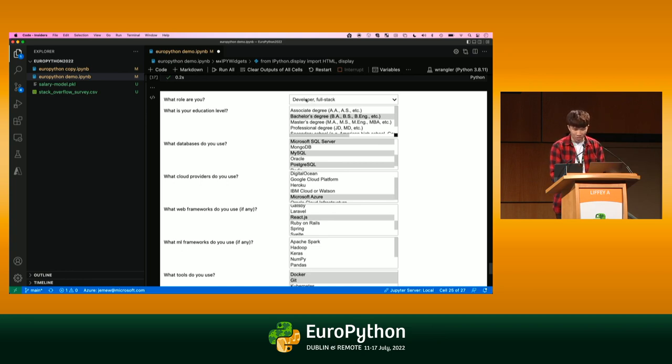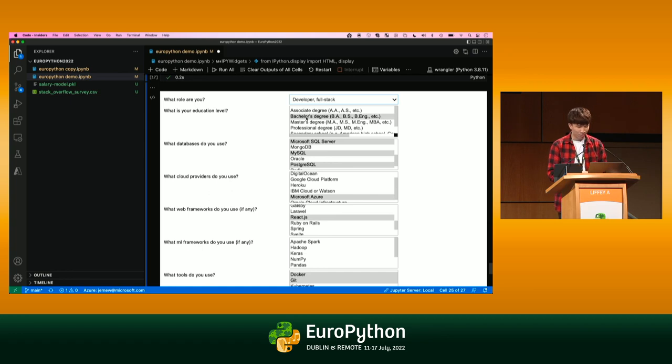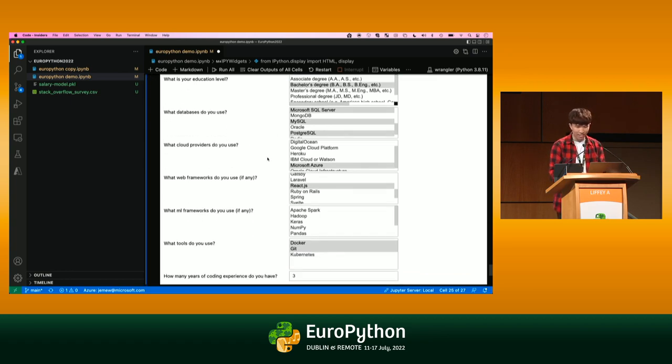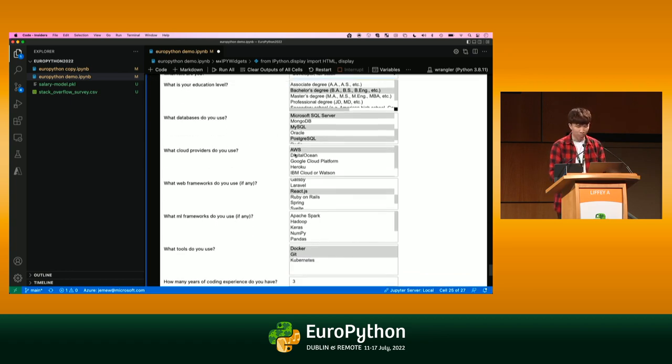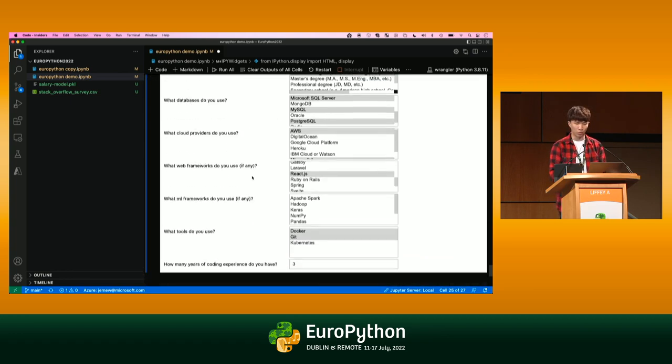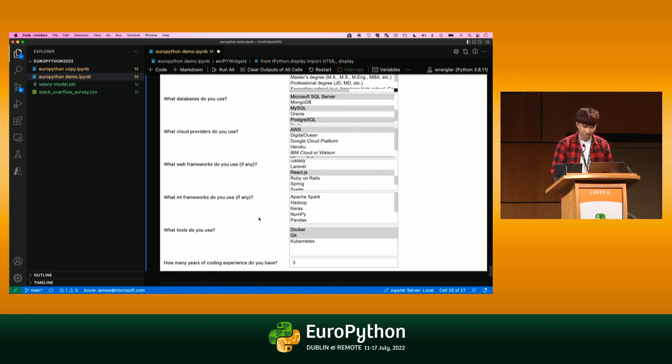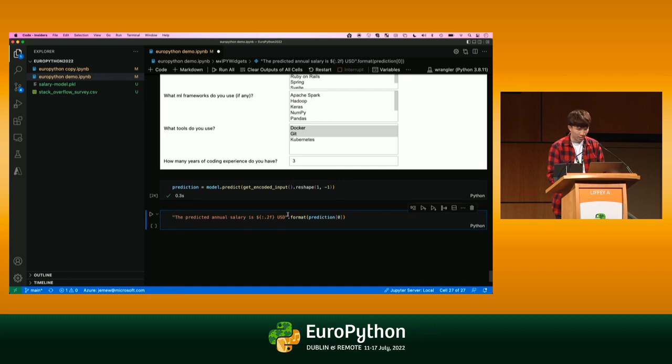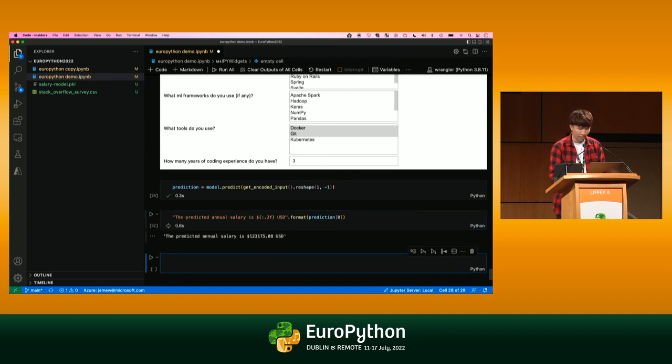Let's just do for the first prediction, let's just pick a full-stack developer. I pick someone that has a bachelor's degree, someone that works with some SQL databases, they know Azure and AWS, someone that works with React and Docker and Git. I'll just put three years of coding experience. Let me just run the prediction, and we can see what we get.